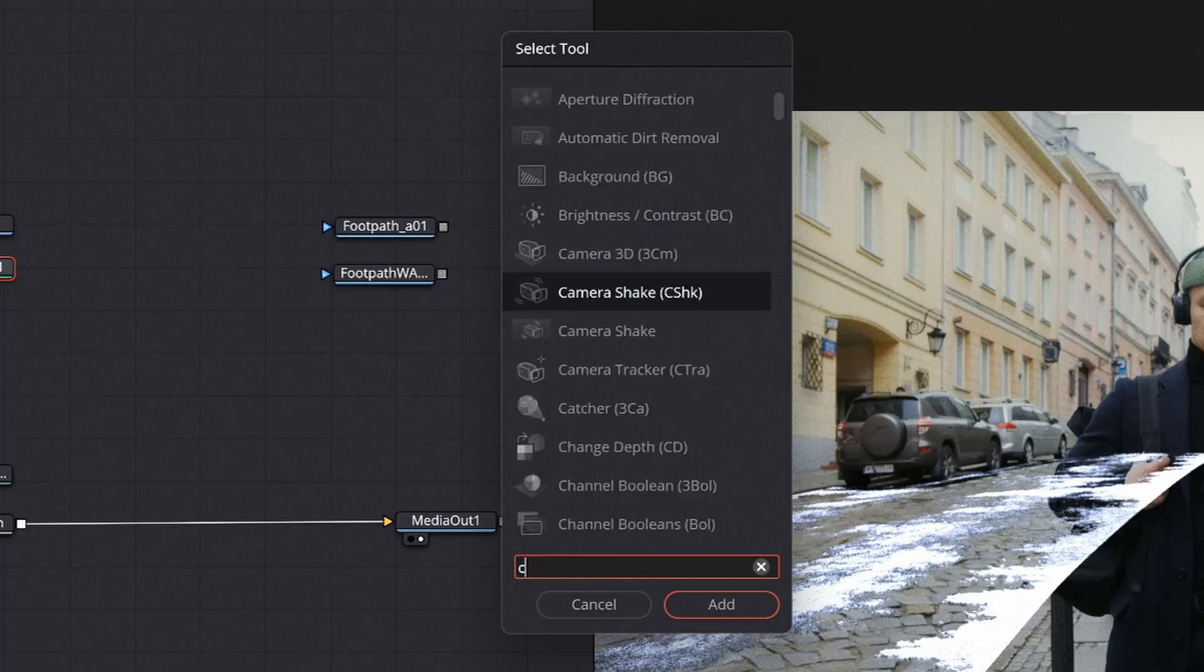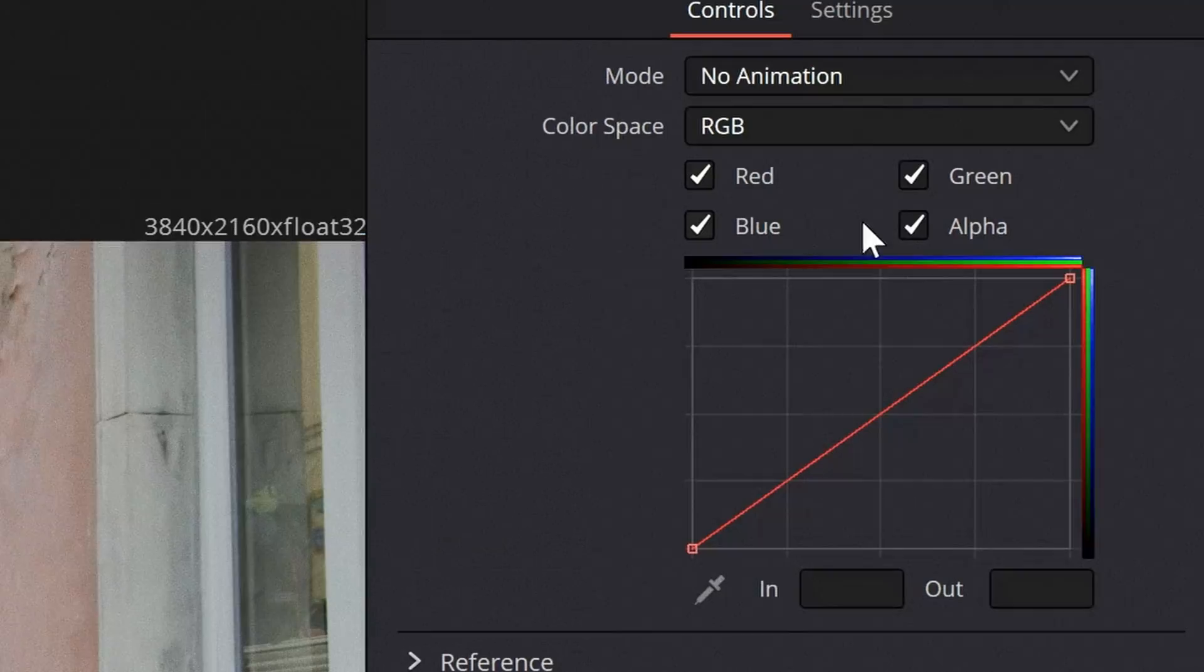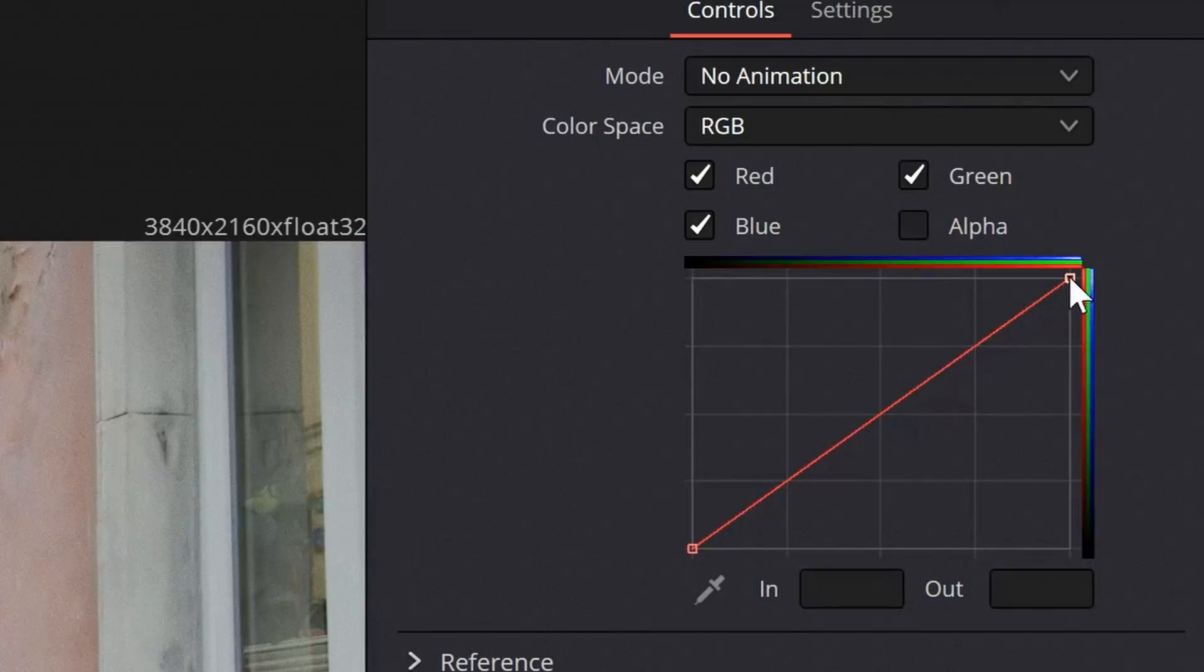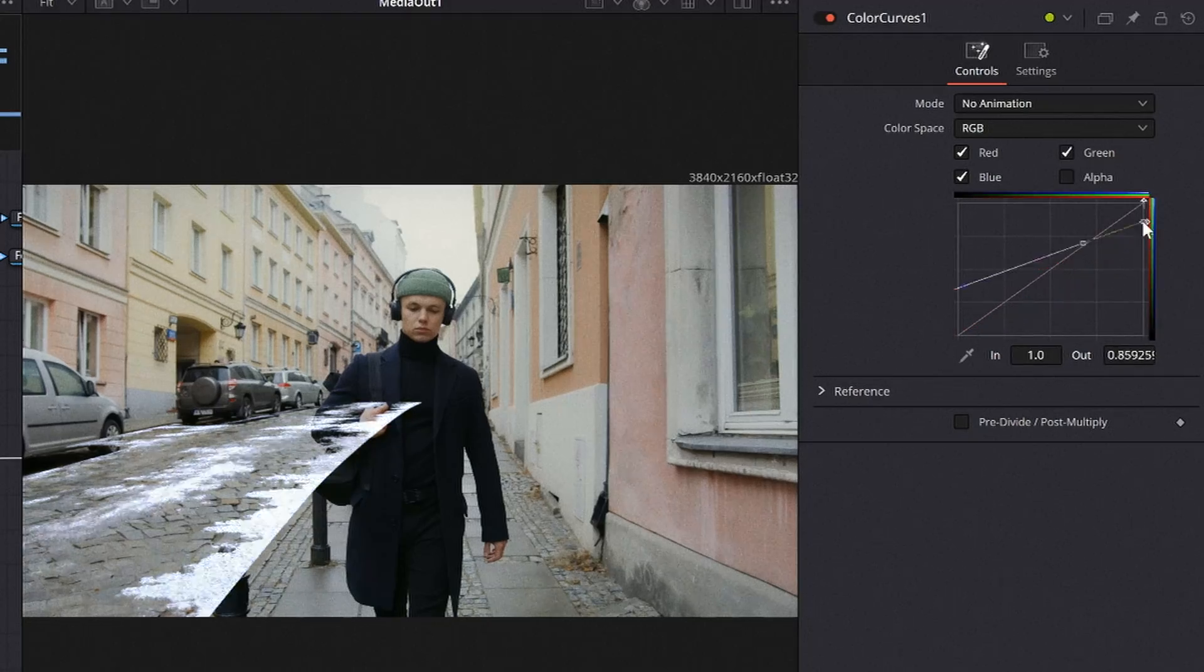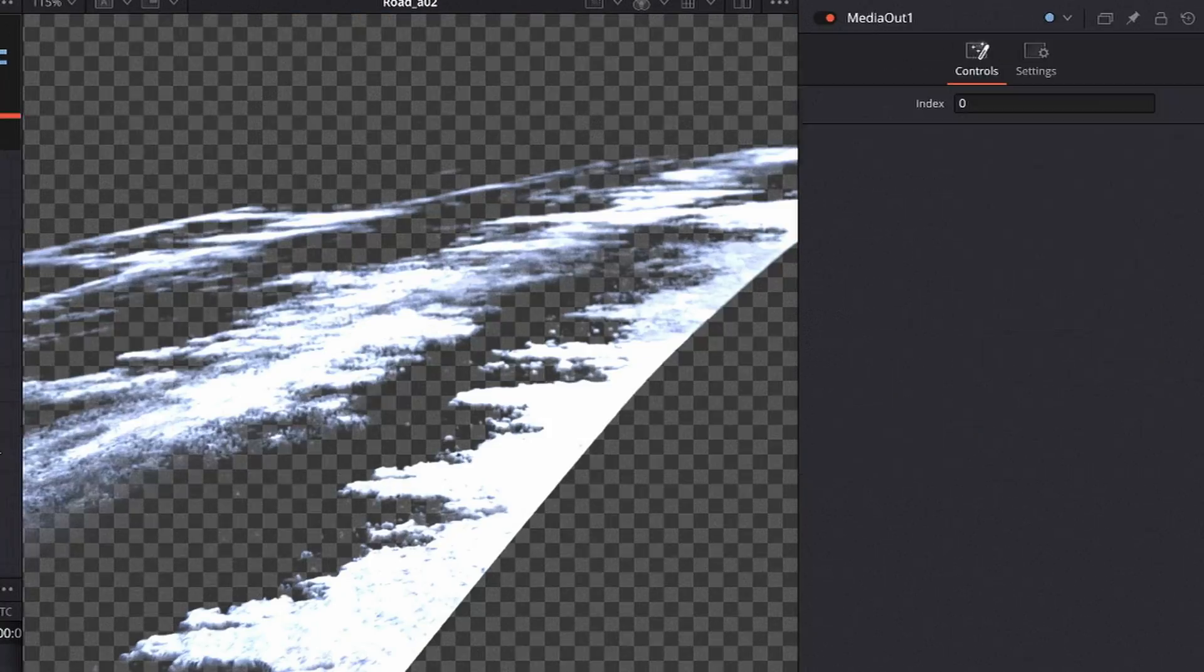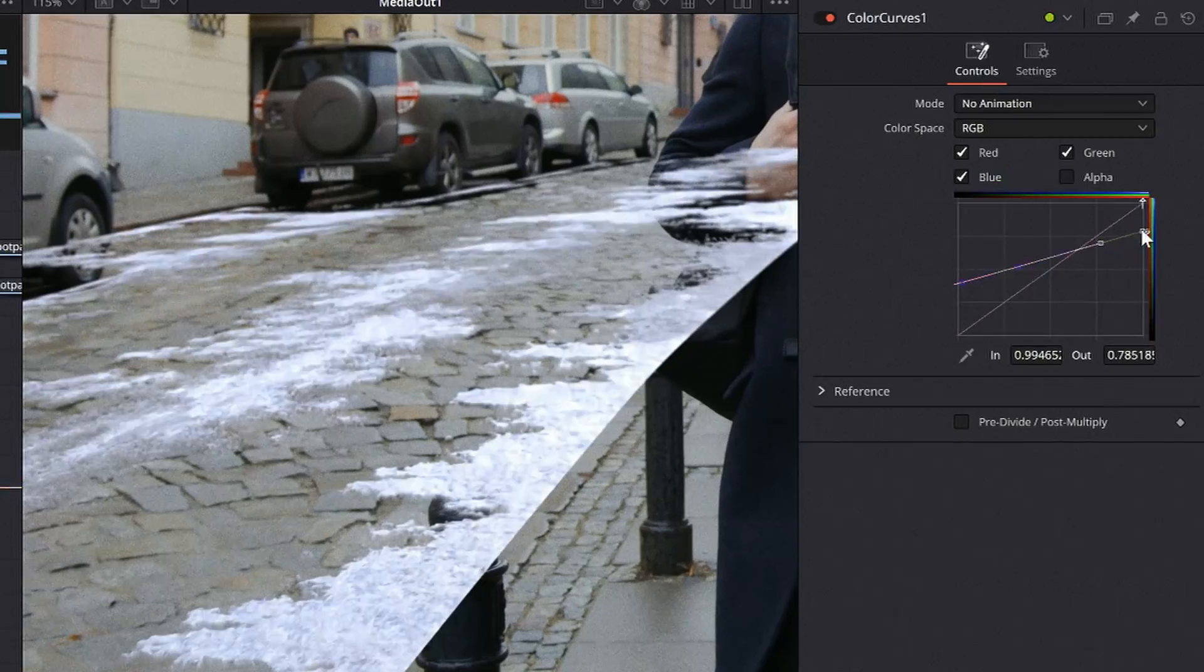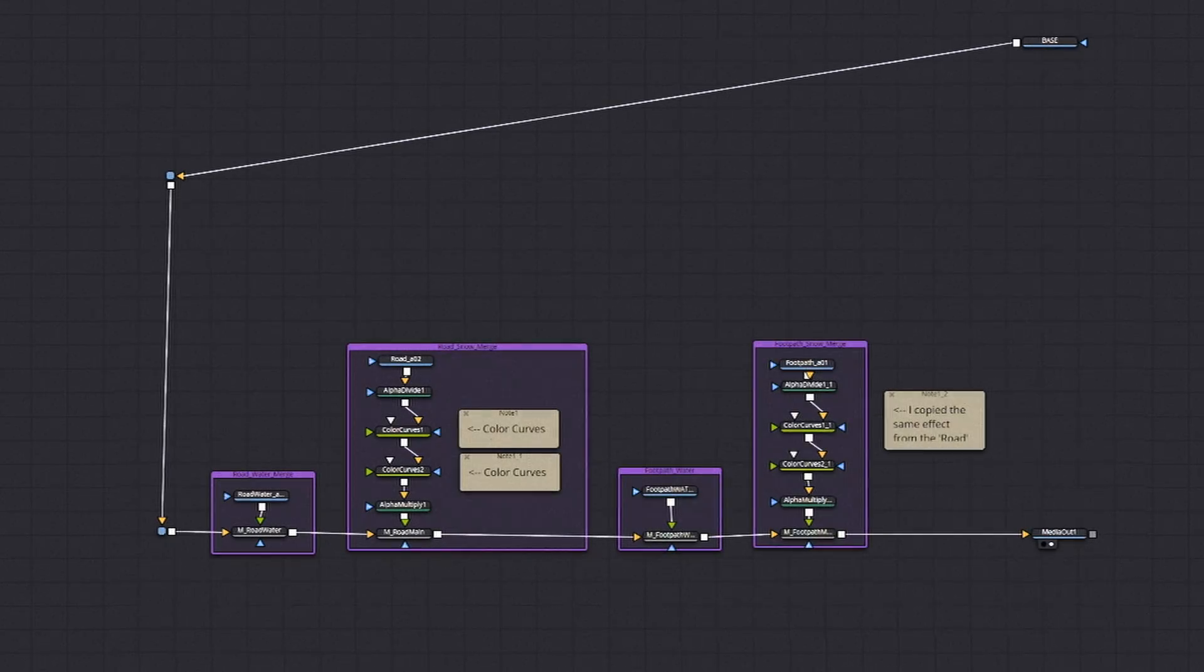Add in a curves node between the two. Unclick alpha and adjust the white and the black to match your shot. Now this is a bit of art to try and match those colors but just do the best you can. You gotta do this for all three render layers.